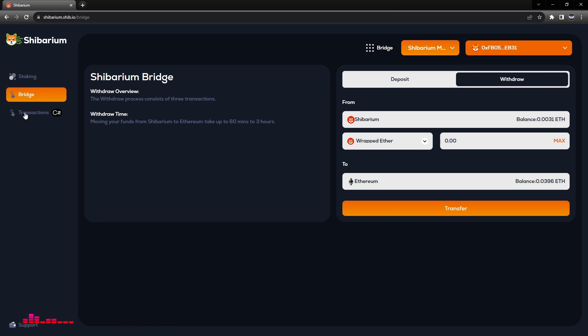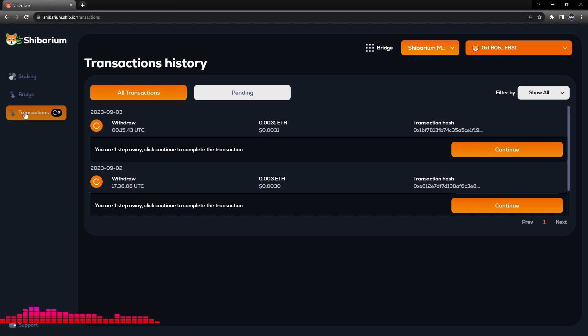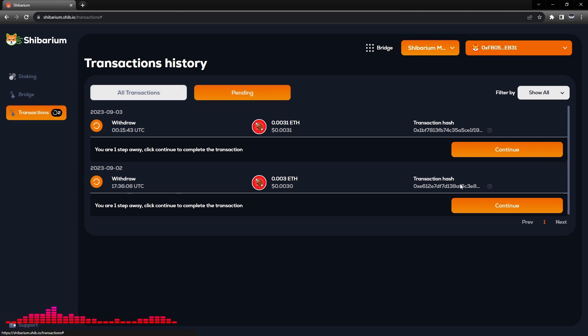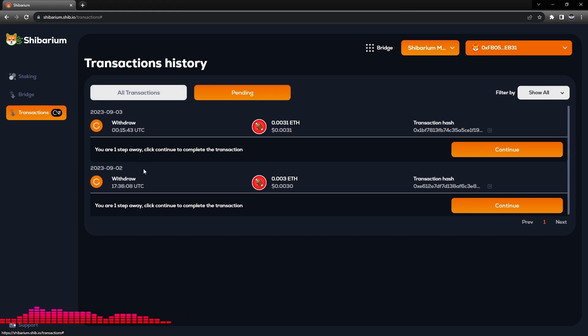We need to click on Transactions. So our bridging is not complete until we follow through with going to the Transactions. You can either select All Transactions or Pending either way.